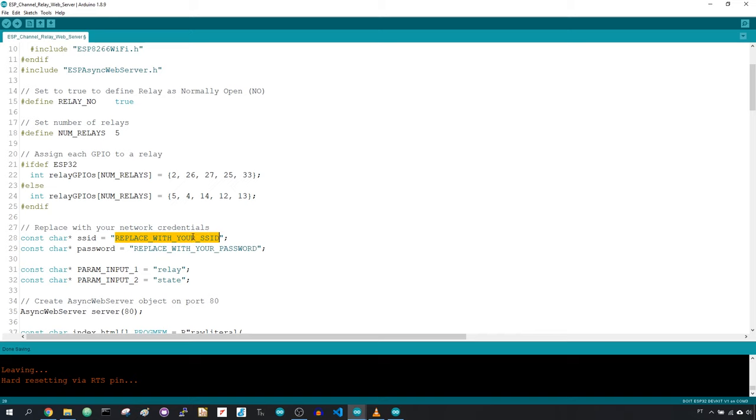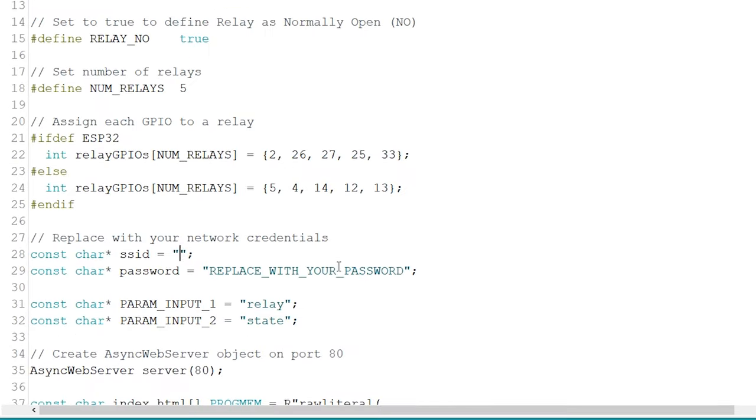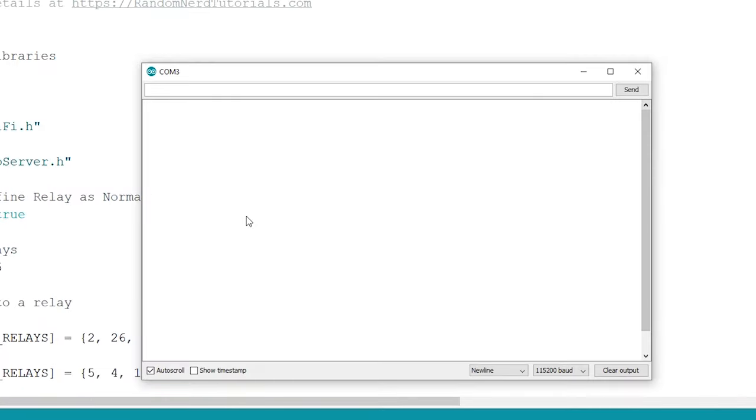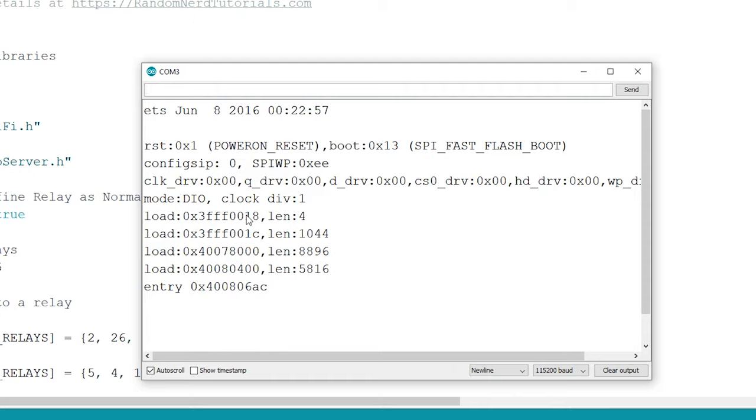Finally, insert your network credentials in these variables. Upload the code to your board, open the serial monitor, press the reset button, and you should get your board IP address.